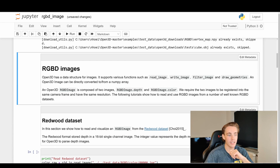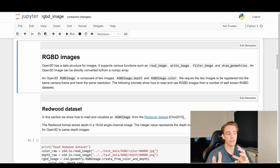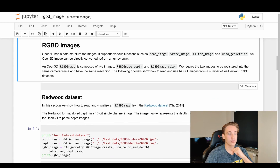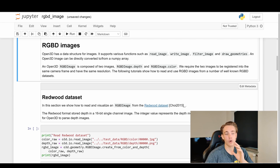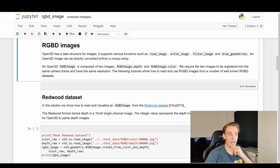Open3D has a data structure for RGBD images. It has functions like read_image, write_image, filter_image, and draw_image. Open3D uses NumPy under the hood, so images can easily be manipulated and converted to and from NumPy arrays. The RGBD image is composed of two images: a depth image and a corresponding color image. Both images need to be registered to the same camera frame and have the same resolution.